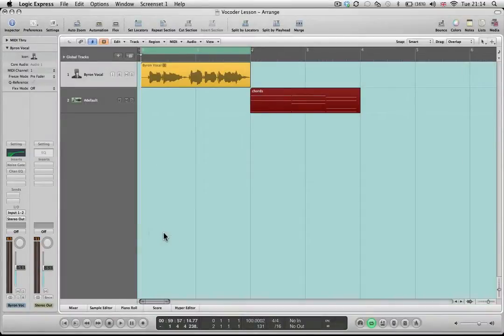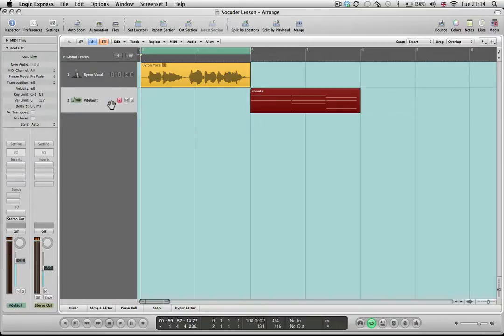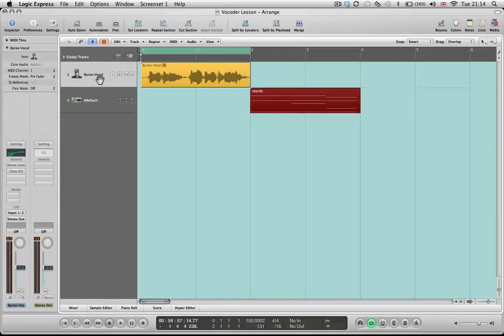Today we're going to have a look at how to use the Evoc 20 PS vocoder synth in Logic. The way that vocoders work is that they use an input signal to actually articulate and trigger the synth chords or single notes that you're playing, which gives it its distinctive character.